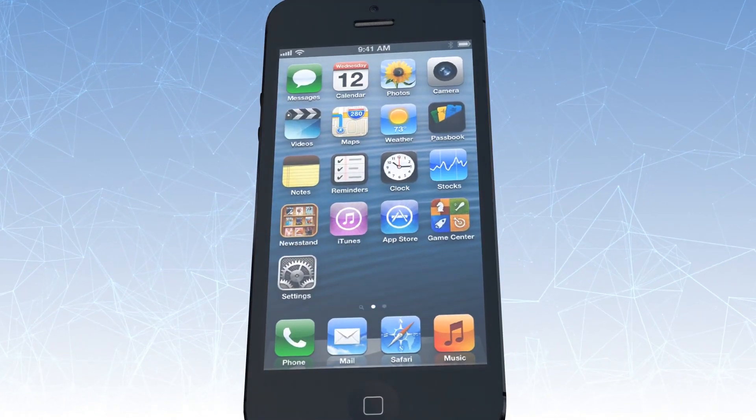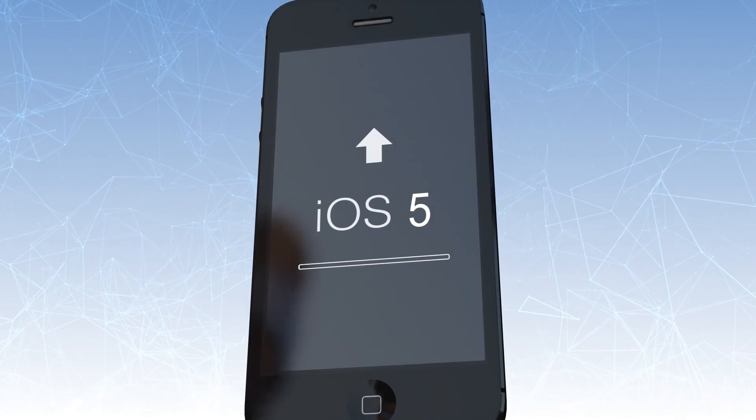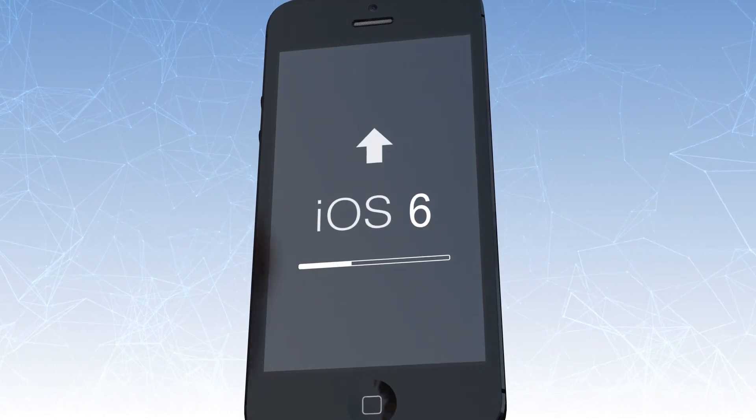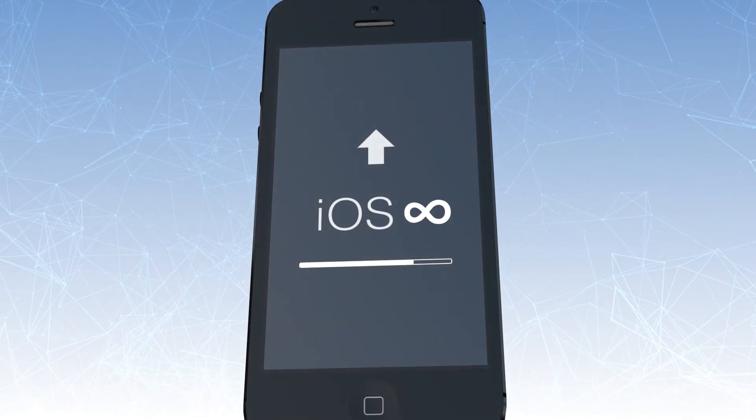This is a permanent solution. The unlock will stay forever, even after iOS upgrades. To unlock your device, you need to follow these three easy steps.